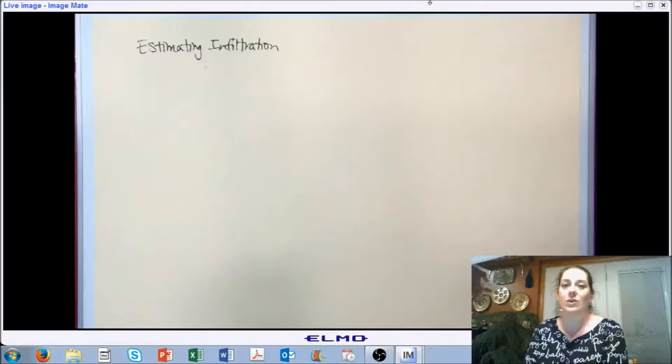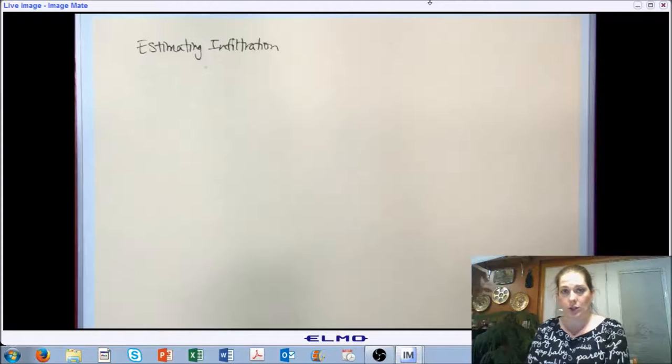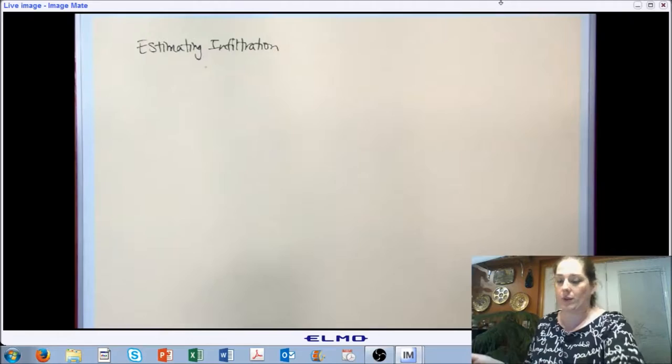Hello and welcome back to AB 474, Indoor Environmental Control. We are picking up with Chapter 6, Space Heating Load. This is the second part within the section for Chapter 6. We are starting with estimating infiltration. We just talked about there are two methods for estimating infiltration. Let's take a quick look at both of those.